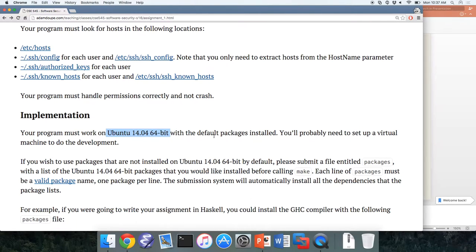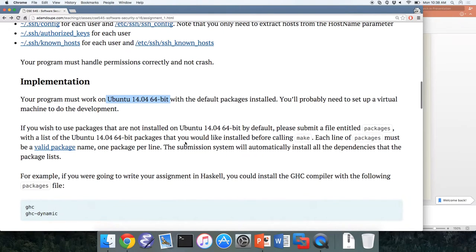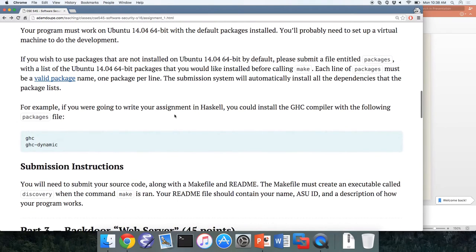I don't really care what language you write this program in — it can be in whatever you want. Your programs will run on a default version of Ubuntu 14.04 64-bit with the default packages installed. If you want to use additional packages not installed by default — say you want to write a Haskell program — you need to include the compiler in your packages file, and the submission system will automatically install those packages before running your program.